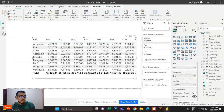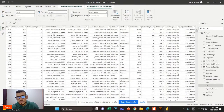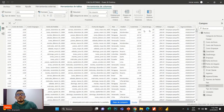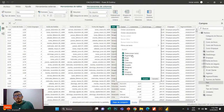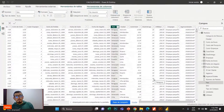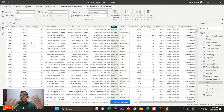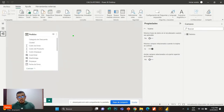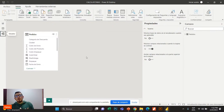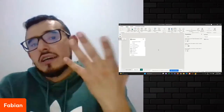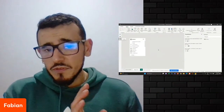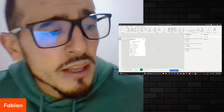Vamos a trabajar con CalculateTable. Me voy a regresar a mi modelo de datos. Si yo me voy a país tengo distintos países. Si yo quisiera retornar una tablita únicamente para Colombia, pues lo puedo hacer con CalculateTable. Aquí no quiero decir que vamos a empezar a crear tablas porque lo ideal en los modelos de datos no es añadir más tablas. Voy a aprovechar la creación de tablas para ilustrarles CalculateTable lo más fácil posible.